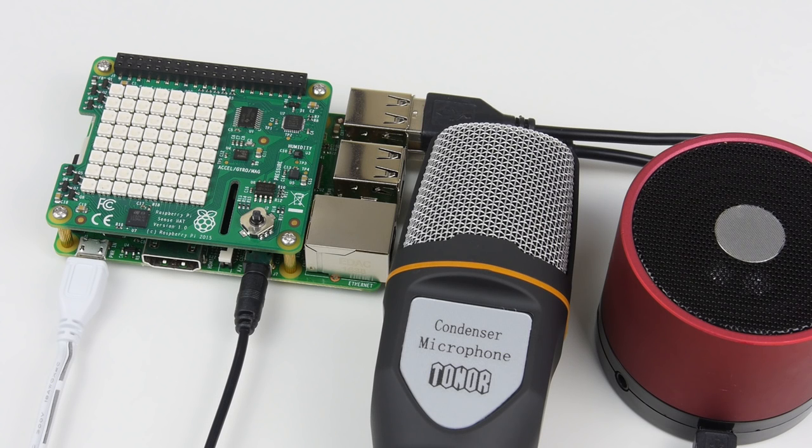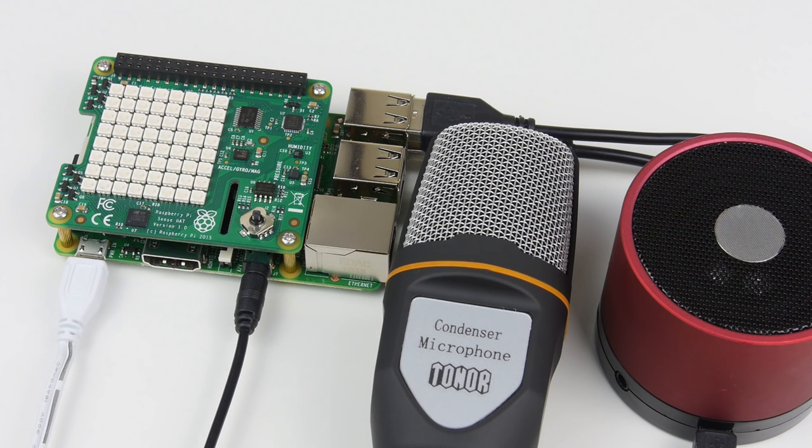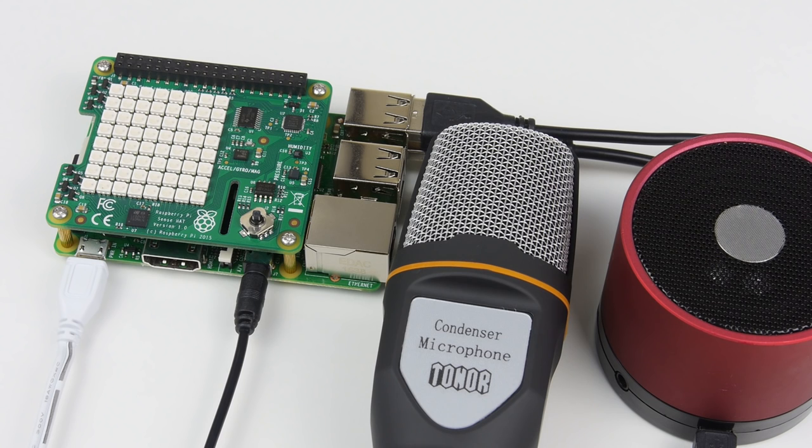By the end of this tutorial, you'll have your own voice interactive AI that you'll be able to ask nearly anything you can imagine.